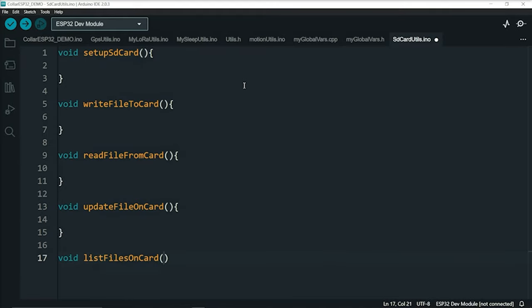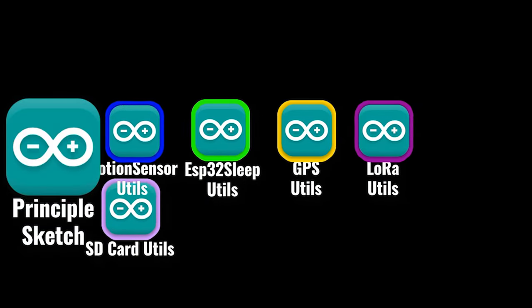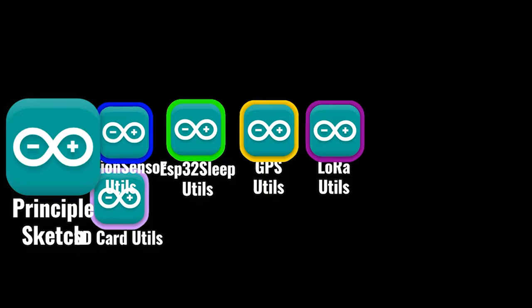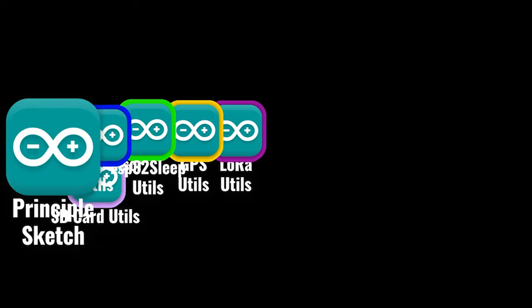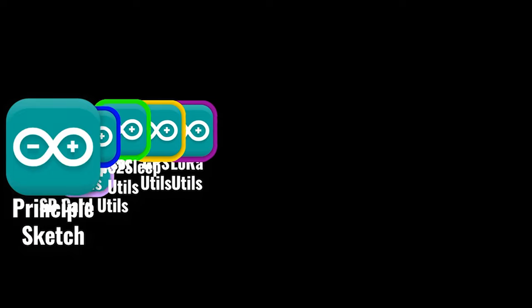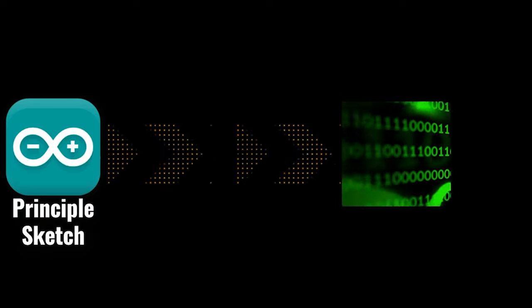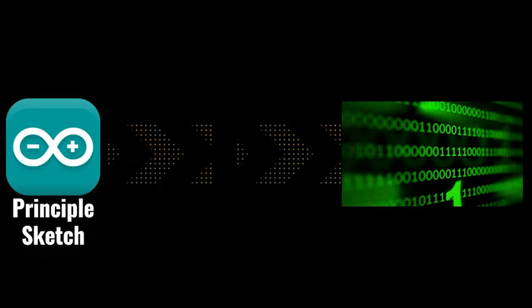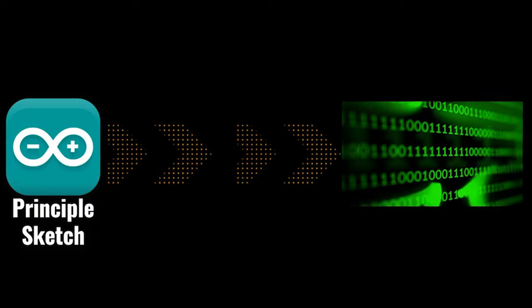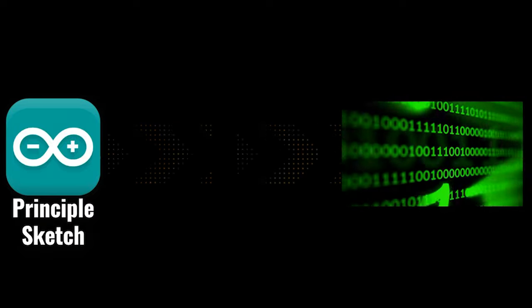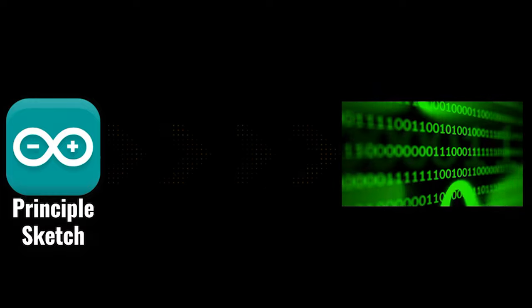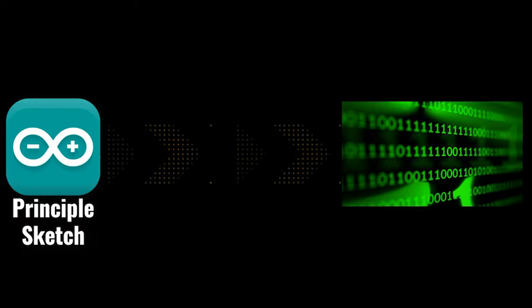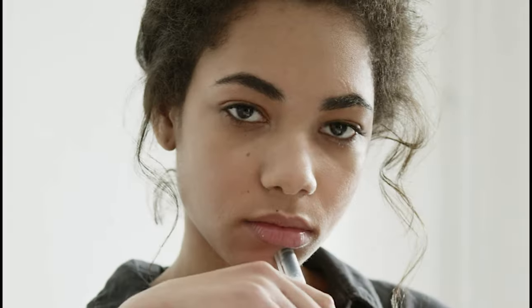And here's the beauty of it. During compilation, the Arduino IDE automatically combines all the .ino files in your sketch folder and treats them as a single sketch. So even though your code is split into multiple files for better organization, you don't have to worry about individually compiling and managing them. It's all seamlessly integrated.